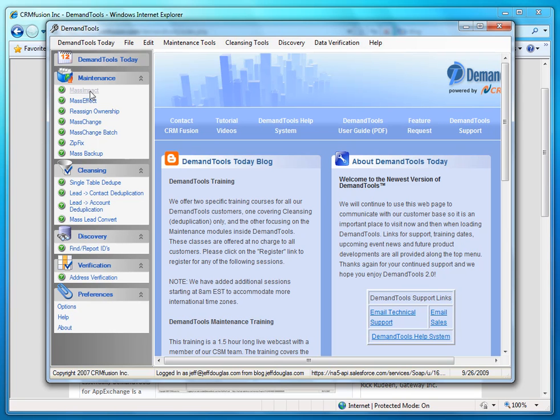Mass Change Batch. With this, you would actually create change scenarios. You would throw them all into a folder on your machine and then schedule them to run on a nightly basis to do things like data cleanups or dedupes.